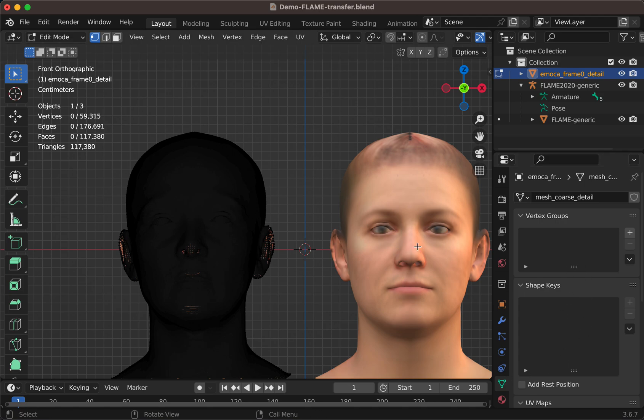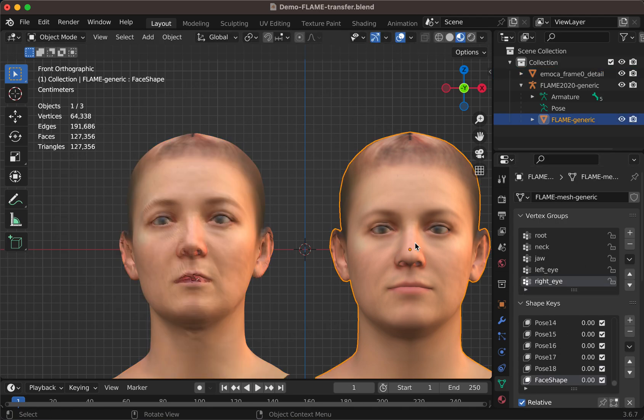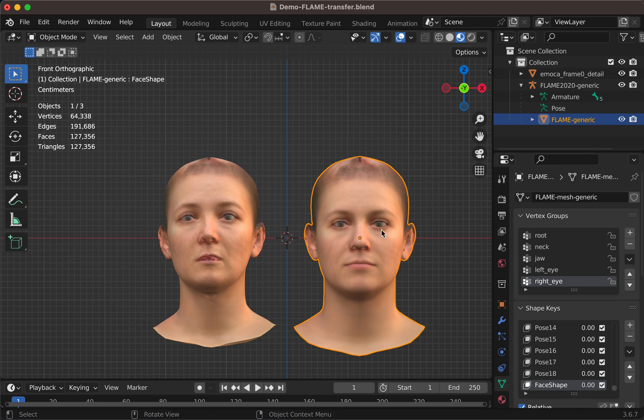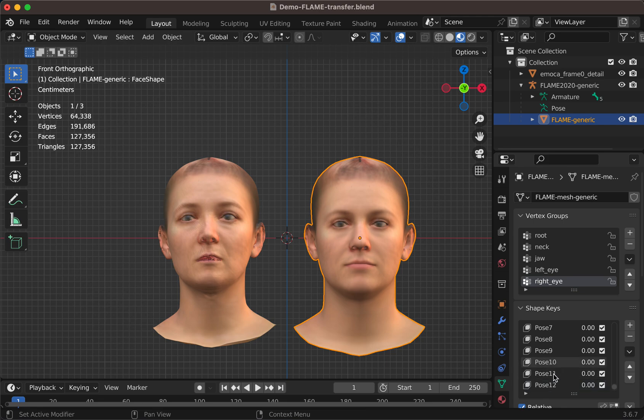While this is the FLAME model, the standard FLAME model created through the Blender plugin, and containing all the values of the shape keys.